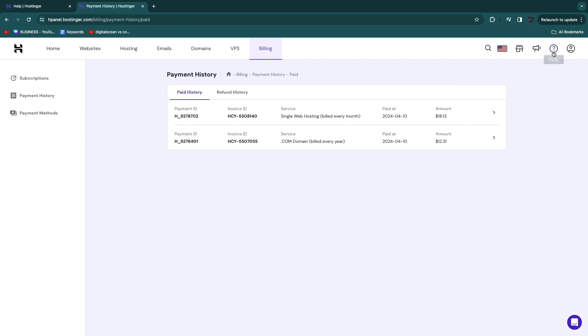Now I only recommend you get a refund if you didn't like their service for some reason, and not if you have been using their service and you liked it and then still getting a refund. So now you know how to get a refund from Hostinger.